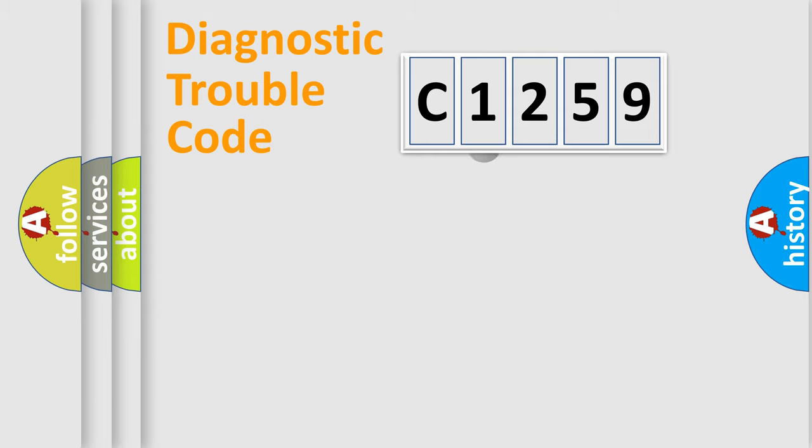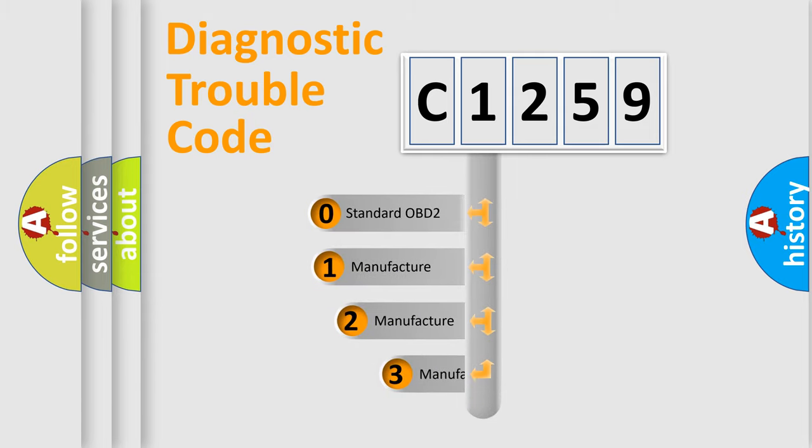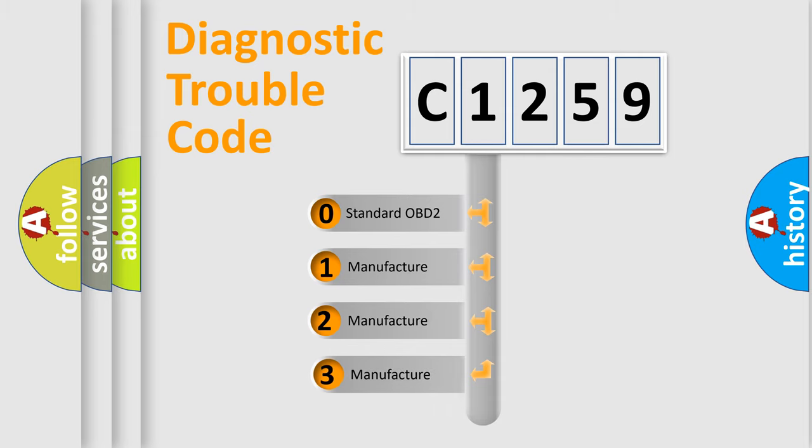Powertrain, Body, Chassis, Network. This distribution is defined in the first character code.